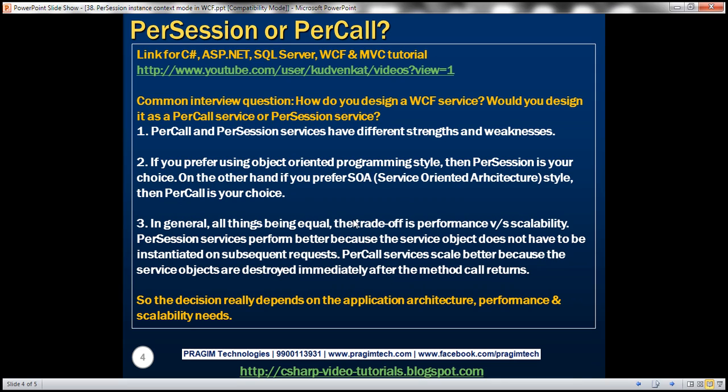Now, this is a very common interview question. How do you design a WCF service? Would you design it as a per call service, or a per session service? Now, there is no universal answer for this. This is a very tricky question. We can't blindly say whether per call services are better, or per session services are better. Each of these have their own strengths and weaknesses.